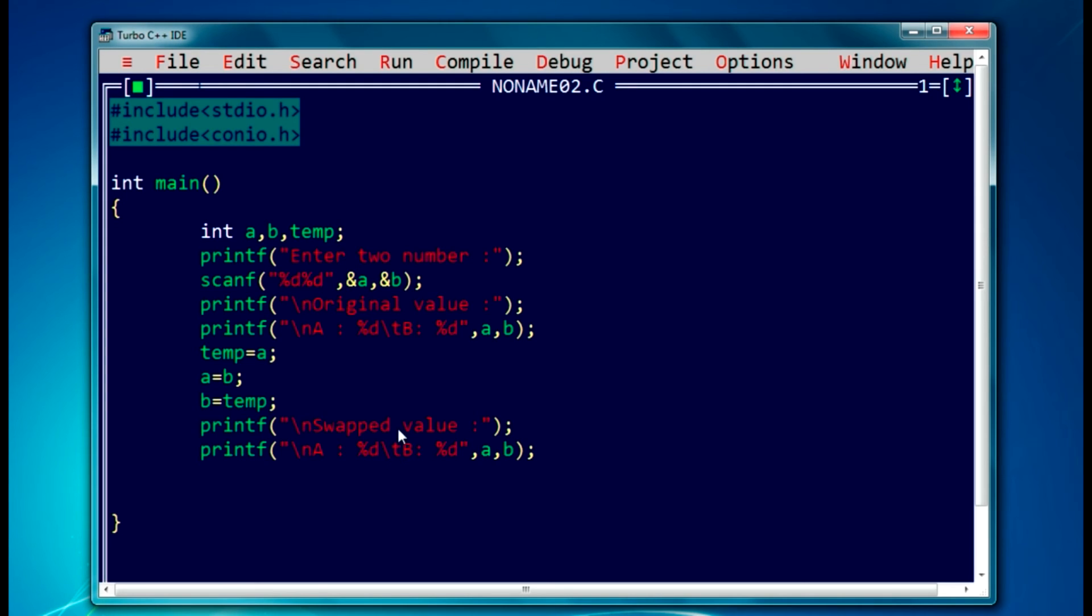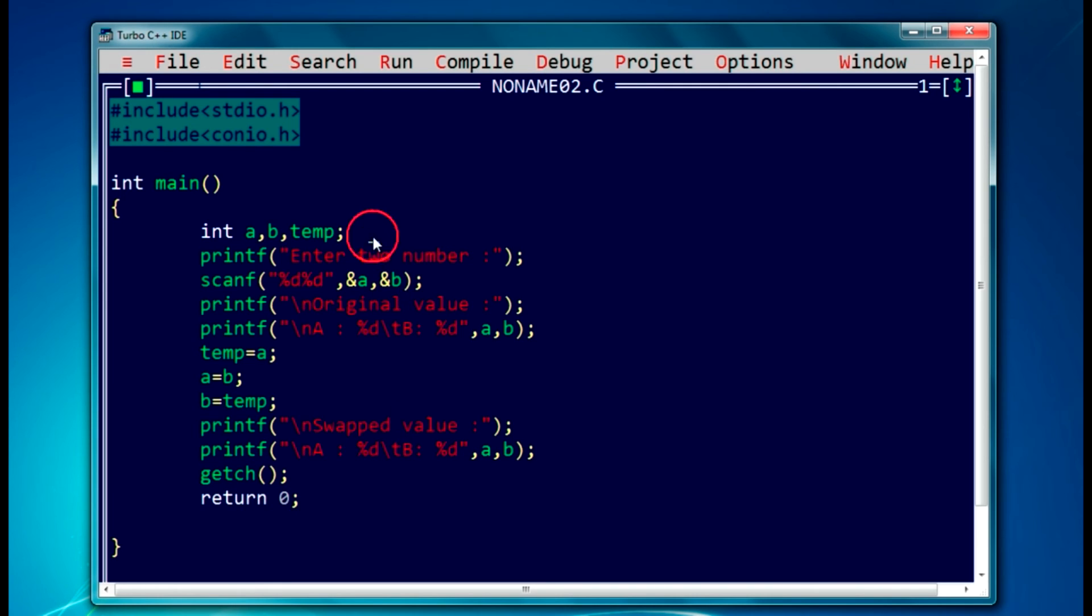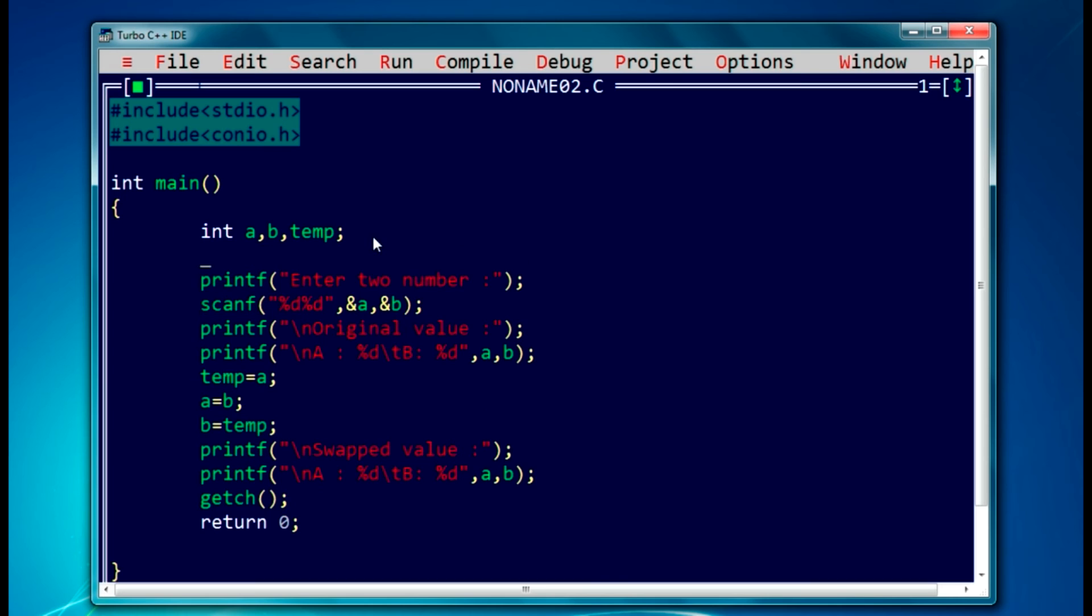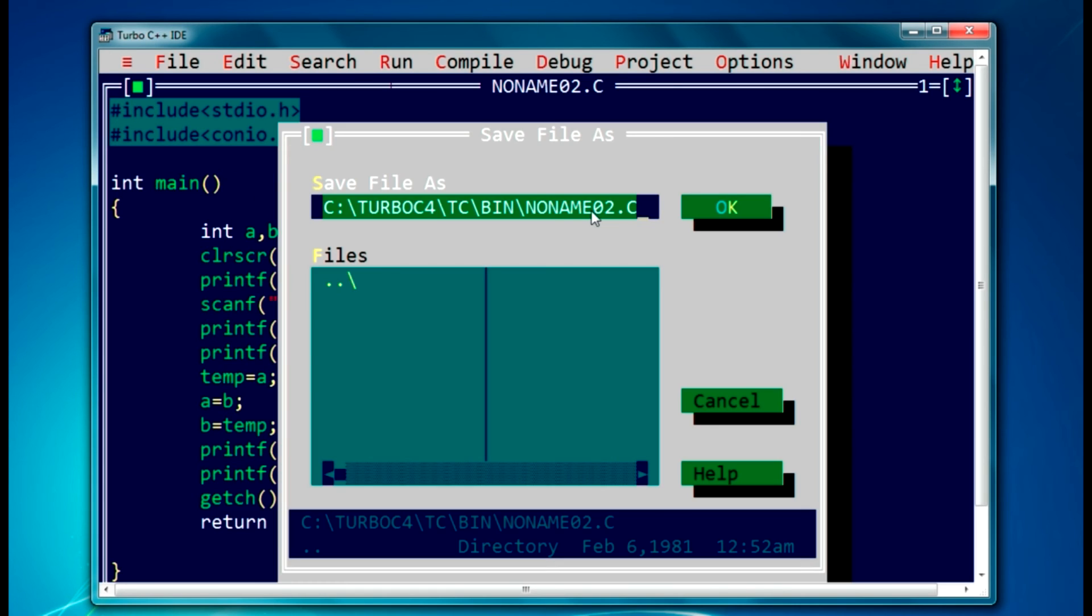I will write getch function to get the console while executing the program, and we'll require a return function here, so it will be return zero. One more thing, I usually have the habit to write clear screen to remove the output from the previous run programs and all. So let's save it. It's done here.